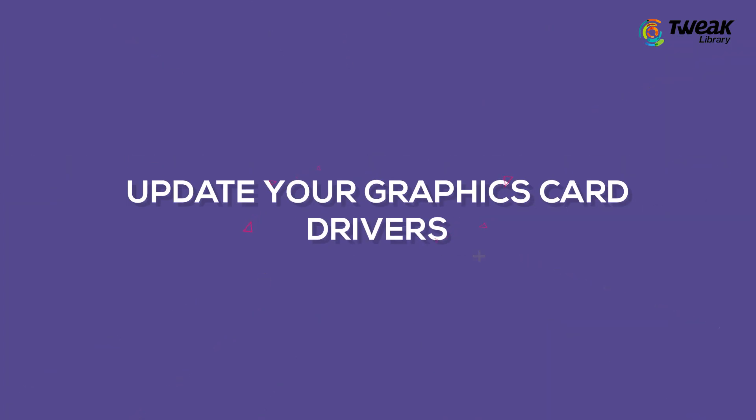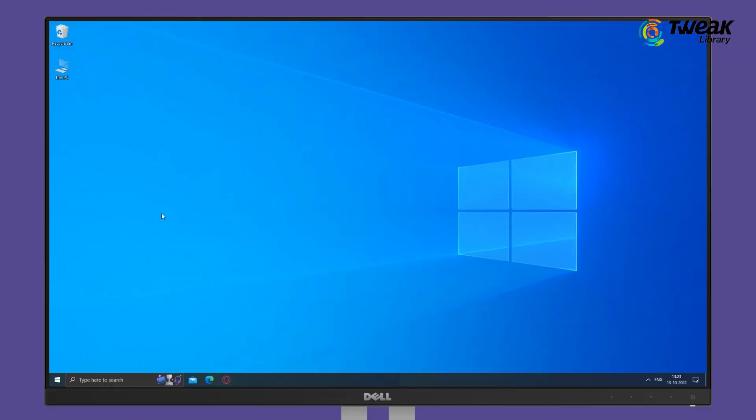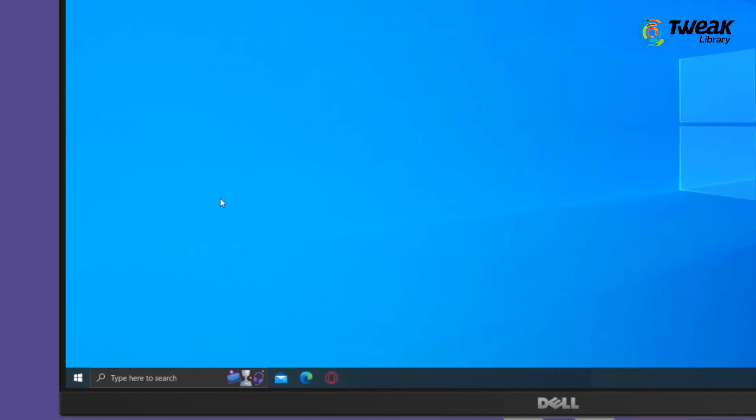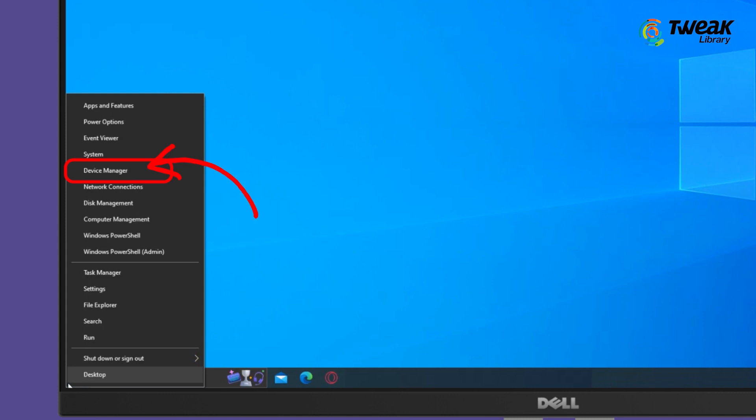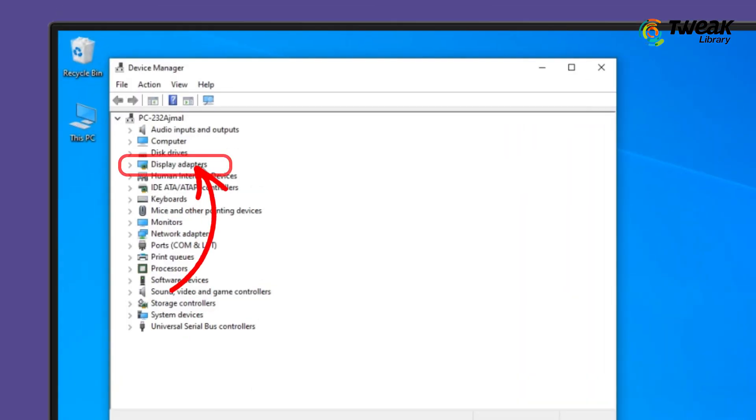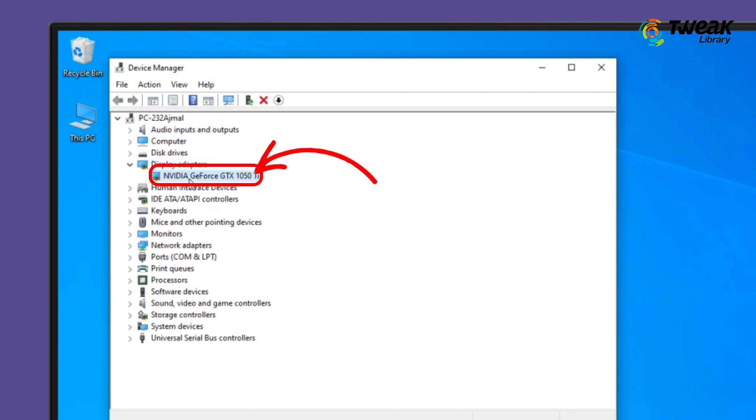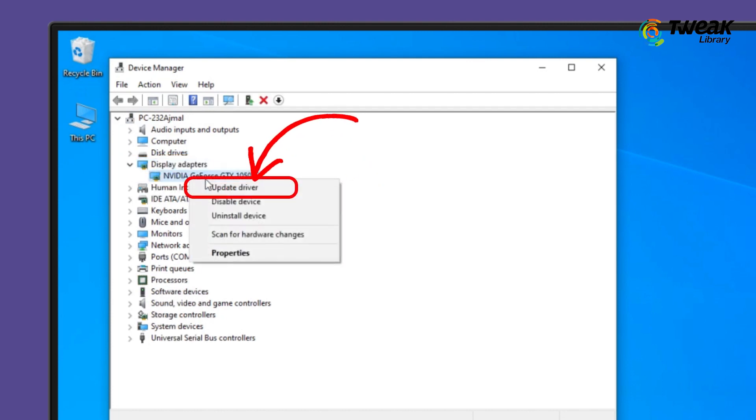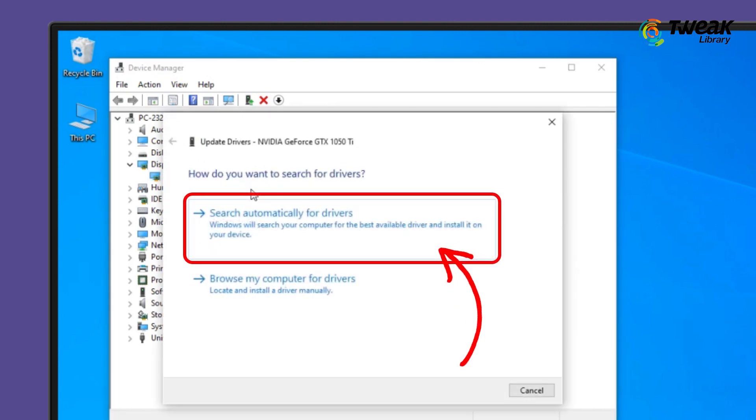Update your graphics card drivers. Once you have updated Windows, also make sure to update your graphics card. Although you can update your graphics card driver manually by going to the Device Manager panel, that is a time and effort consuming process.